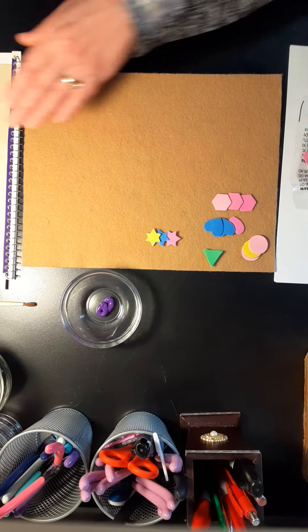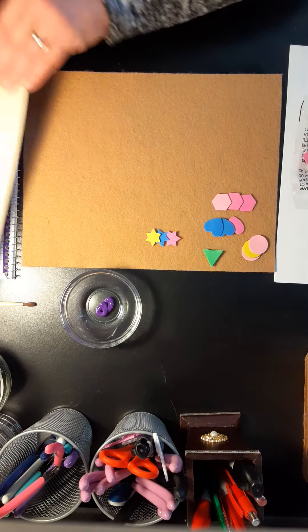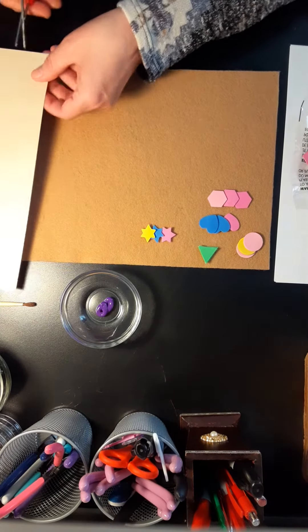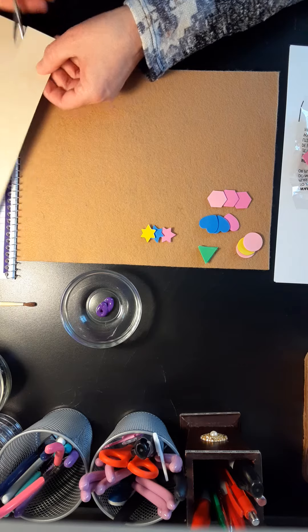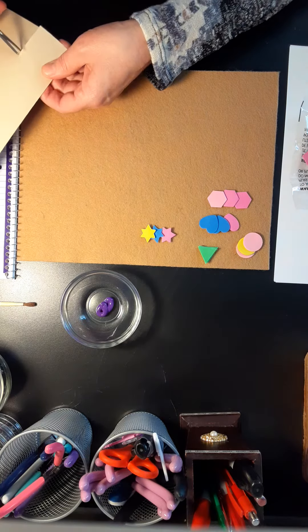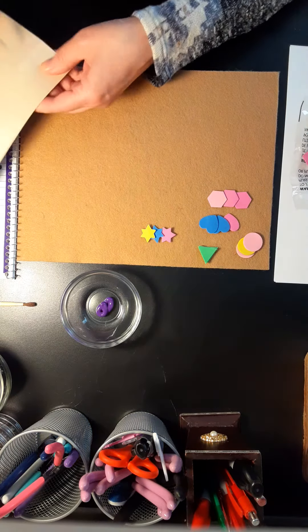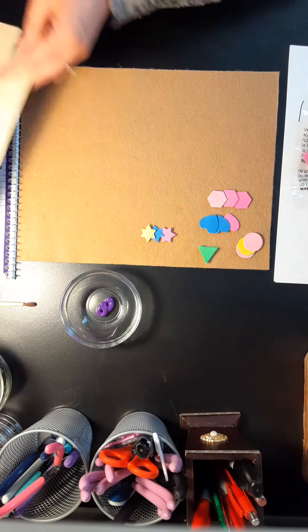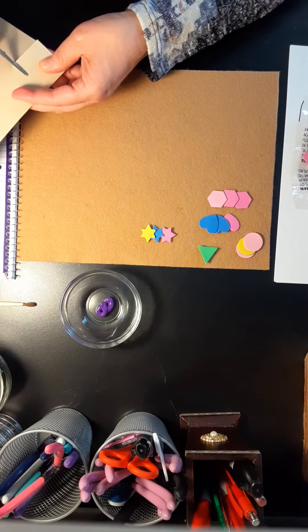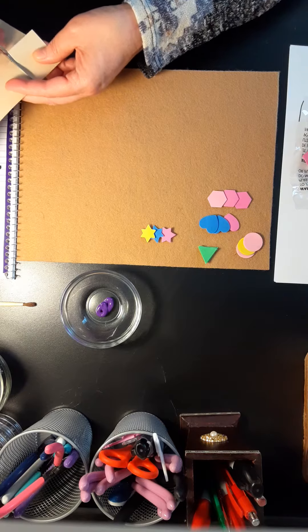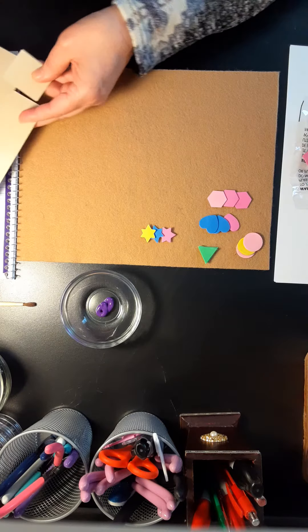How to make stamps - these are just easy to make. All you have to do is get some cardboard. I got this off of a notebook pad here, and all you have to do is just cut a square out.